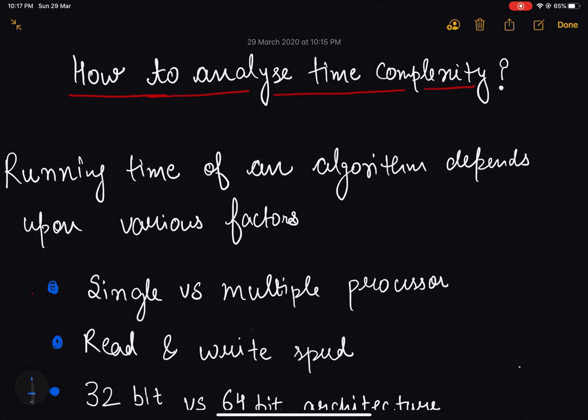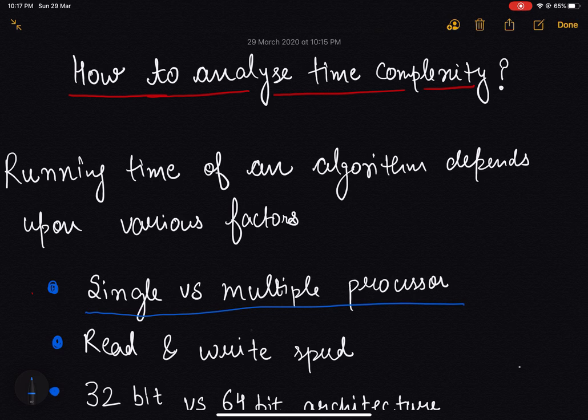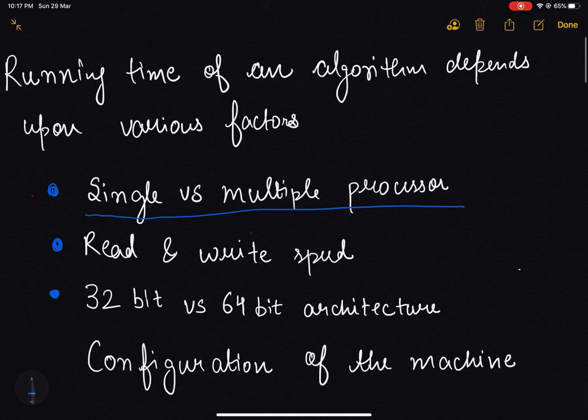It depends upon whether our program is using a single processor or multiple processors for execution, because if our program is using a single processor then we cannot execute our program in parallel. It also depends upon the read and write speed of our program to the memory or to the disk.